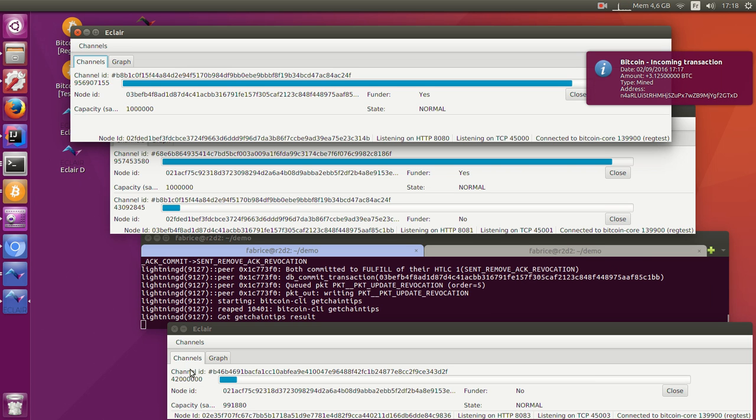So now picture thousands of nodes like this relaying millions of transactions per second, and you'll have a good idea of what Lightning might look like in a not too distant future.